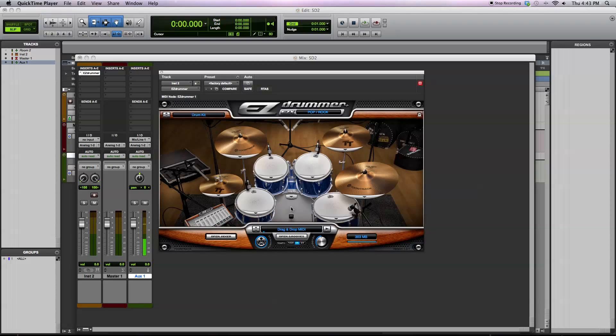You can also get extra MIDI grooves to be used from Toontrack if you run out of ones that you like that are included in EasyDrummer.